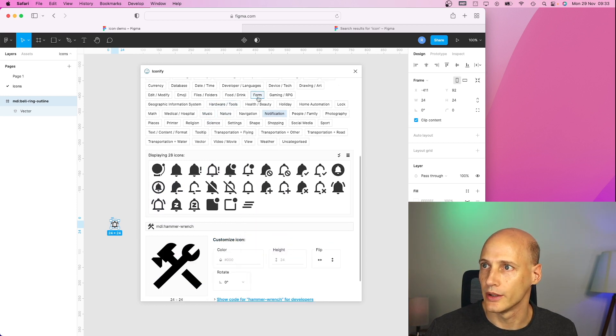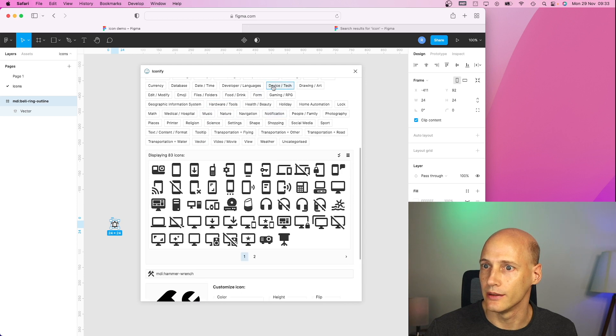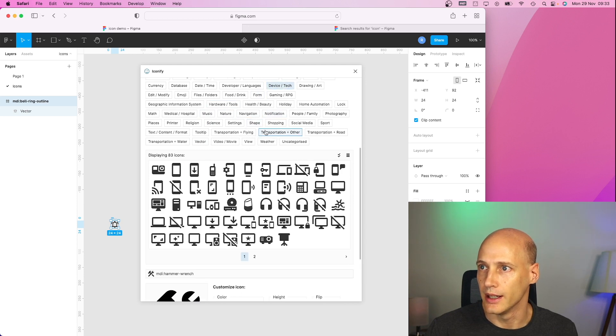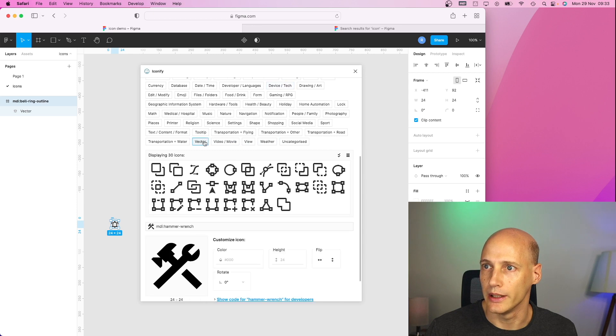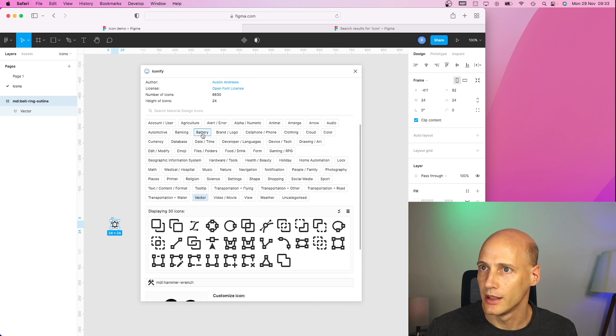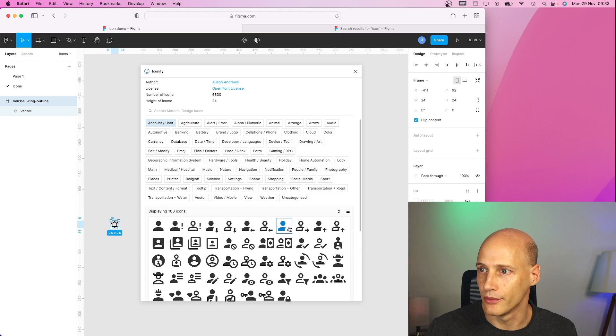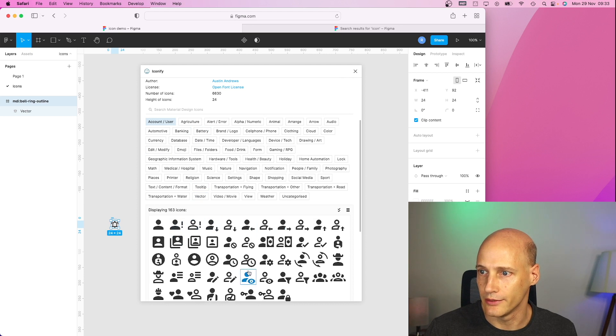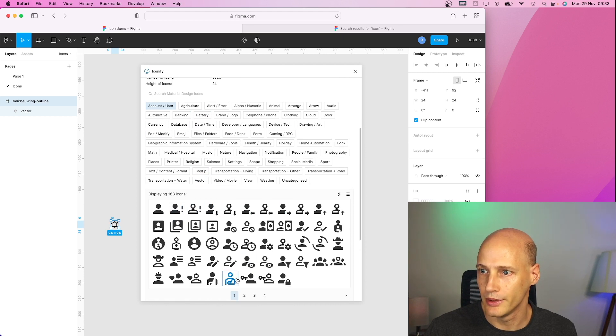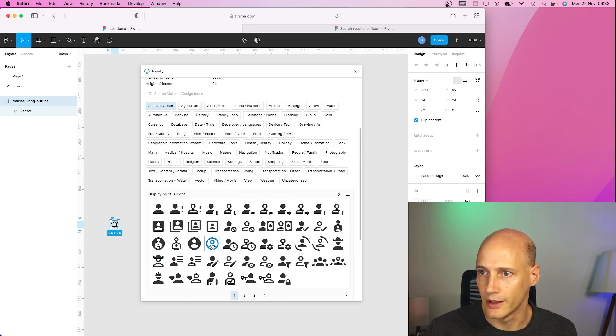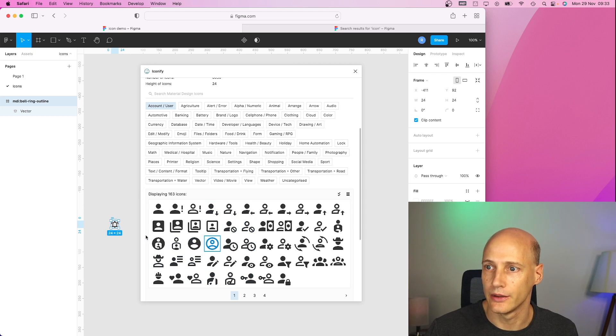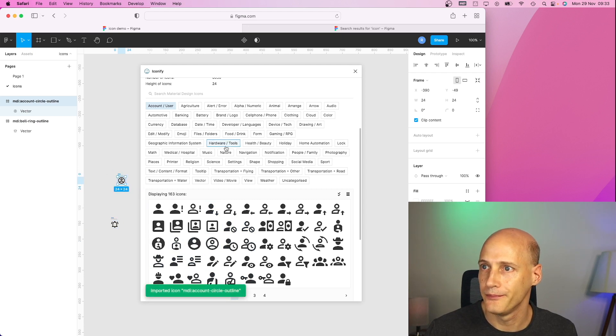What else do I need? Device tech. Let's say I have an application where I need a user account user profile stuff. Yep. Let's go with a round one that I like to use in the header.